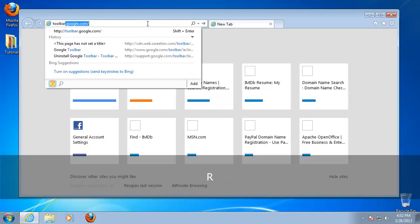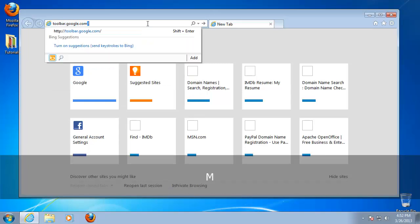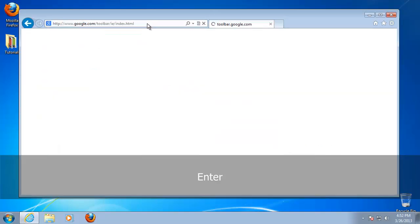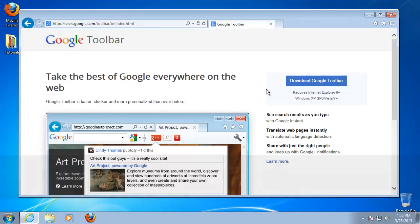Once you get there, Google automatically resolves your browser and offers you the easiest install path. For some browsers, Google Toolbar might not be available.